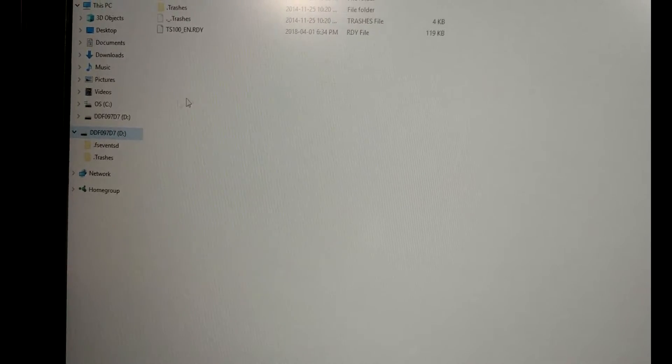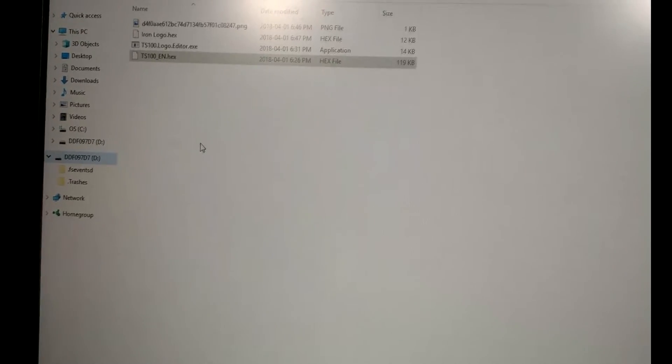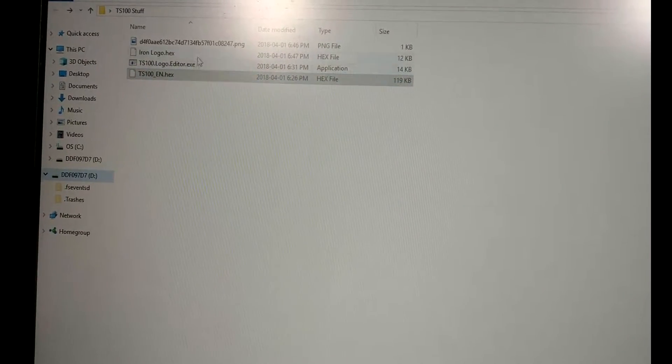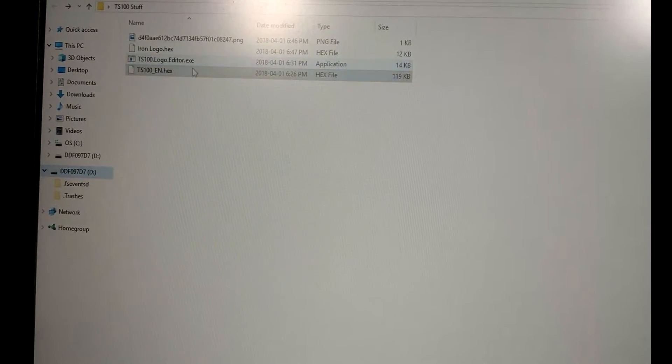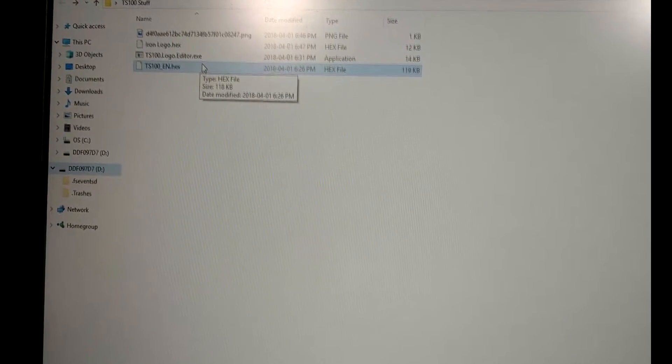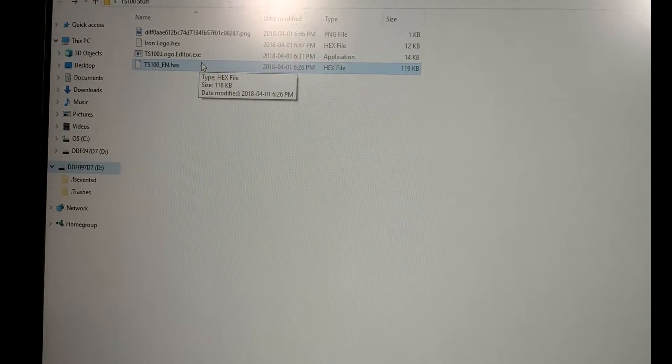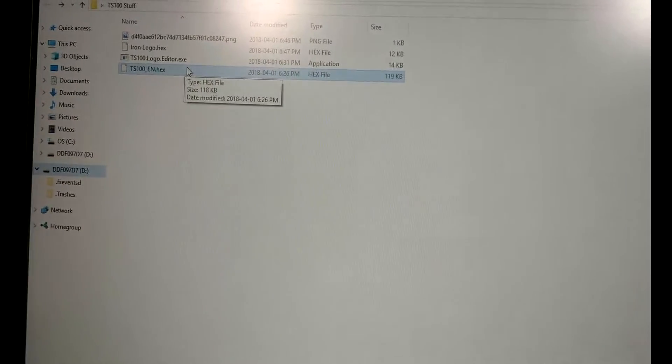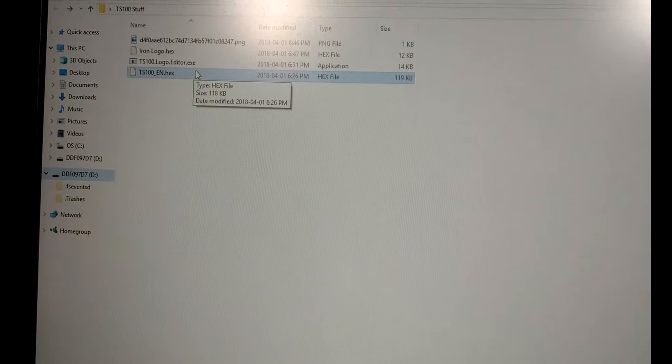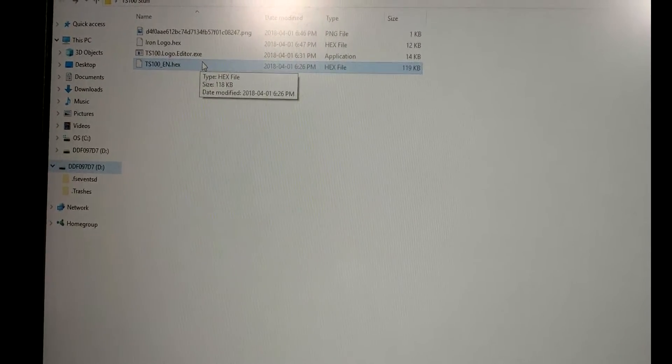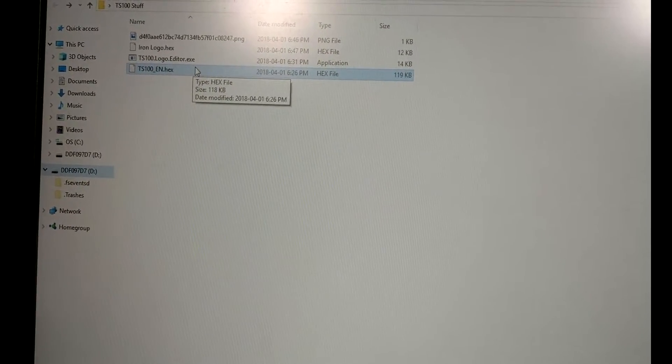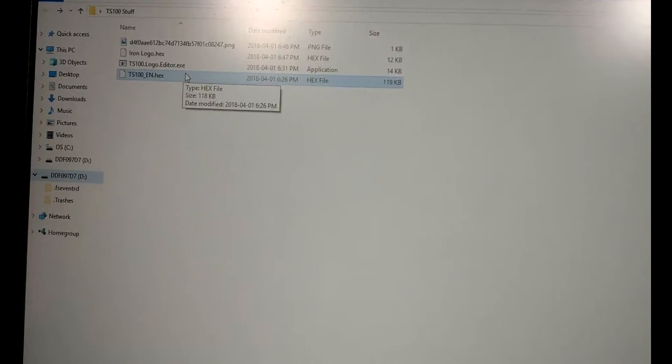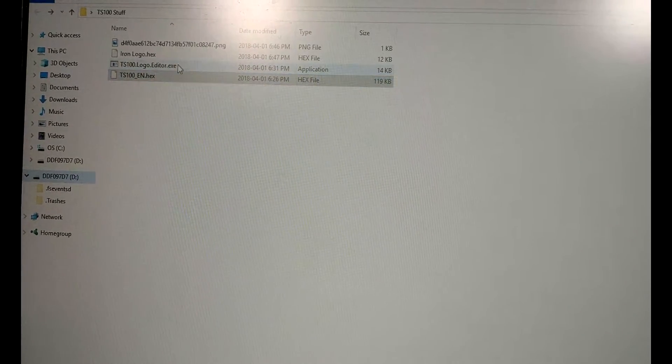Now there's one other thing that we can do here and that is that we can create a logo that will appear in the iron. Now it used to work that you just take a small bitmap file, I think it's 96 pixels by 16 pixels, and drag it into the iron's file structure. But with this new firmware it doesn't work that way.